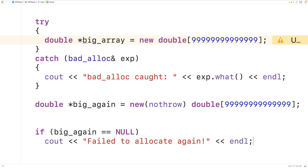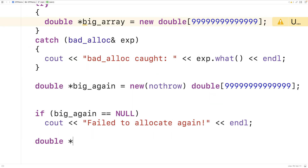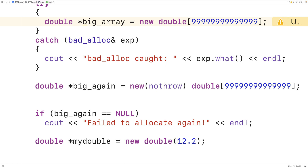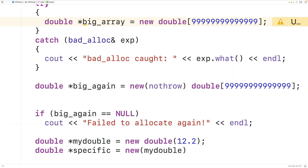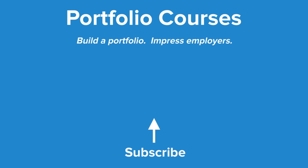There's also something called the placement new operator that allows us to reuse existing allocated memory. For example, double* my_double = new double(12.2) allocates space for a double storing 12.2. Then double* specific = new(my_double) double(20.5) is the placement new operator — we're placing this double value into the existing allocated memory, so no new memory is being allocated. I'll make a separate video on placement new, but I wanted you to be aware it exists. So this is how we use the new and delete operators in C++ to dynamically allocate memory.